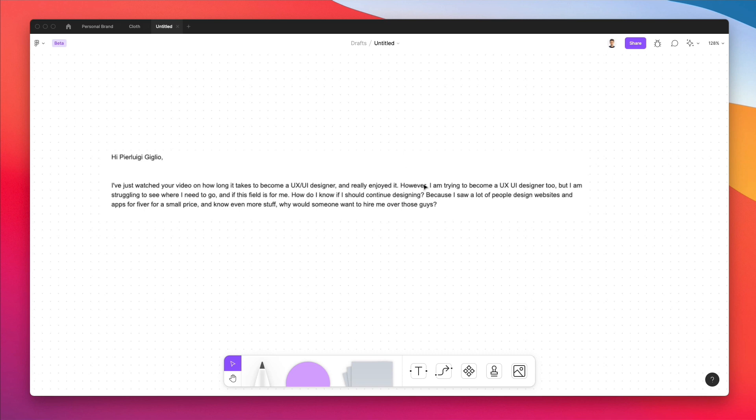The situation is that this person is trying to get into UI UX design and he's struggling to see where he needs to go and if this field is for him. The very first part is essentially figuring out if UI UX design is for you, and that's a totally legit question. One of my best suggestions would be when you're first starting out, just try and create some personal projects or even do some projects for family and friends, and just play around with the software.